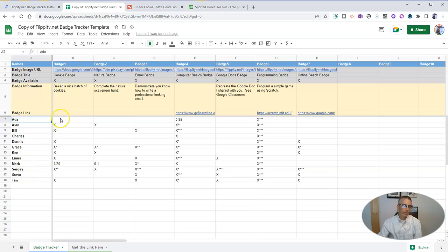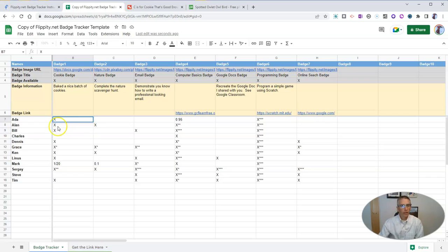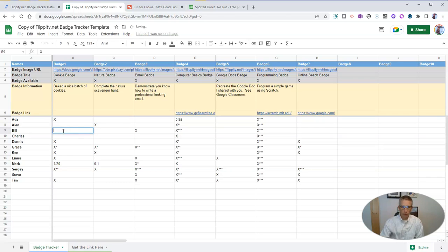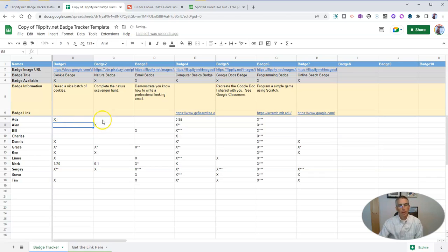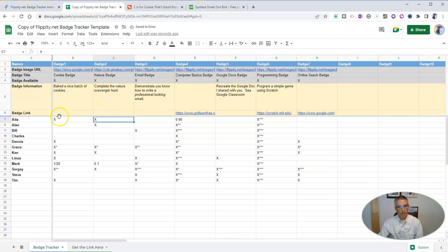And I want to give my students the cookie badge. So Ada is going to have the cookie badge. And I'm going to take away the cookie badge from Alan and Bill. I'll do that by just taking out those X's. And I want to give Ada the owl badge as well. So I'll put an X right there as well. So there's my nature badge and she now has both badges.